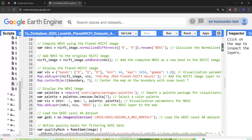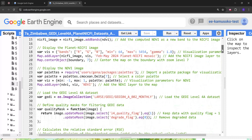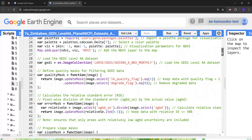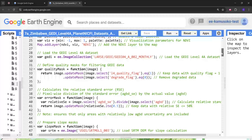After that we are going to display the Planet NICFI imagery and the NDVI image. Following that we are going to load the GEDI Level 4A dataset. This dataset is at 25-meter resolution and is a raster dataset.